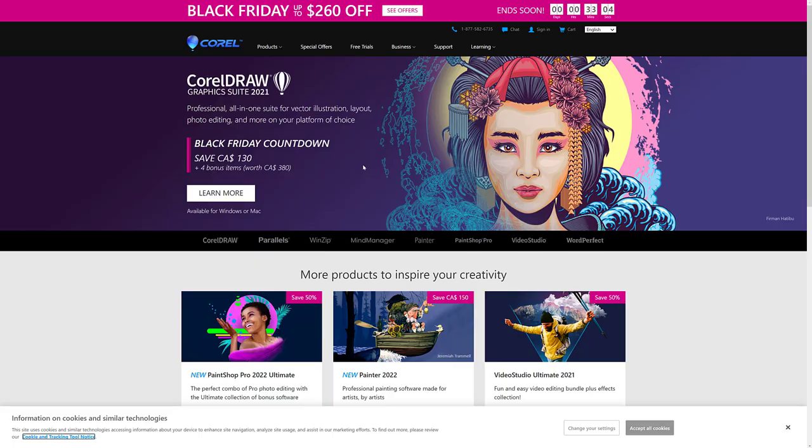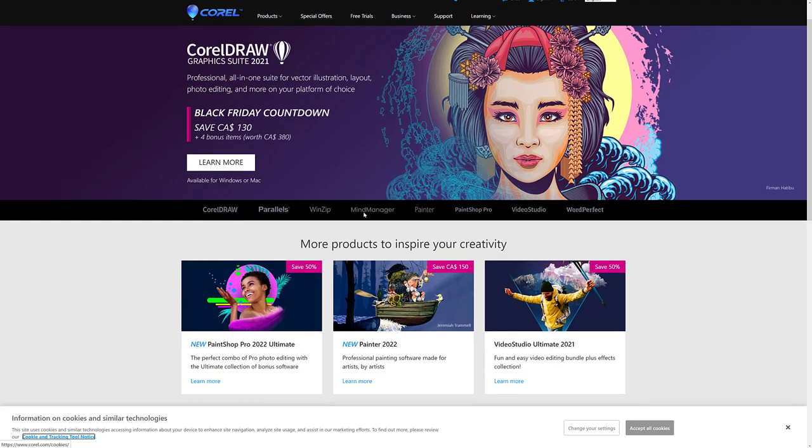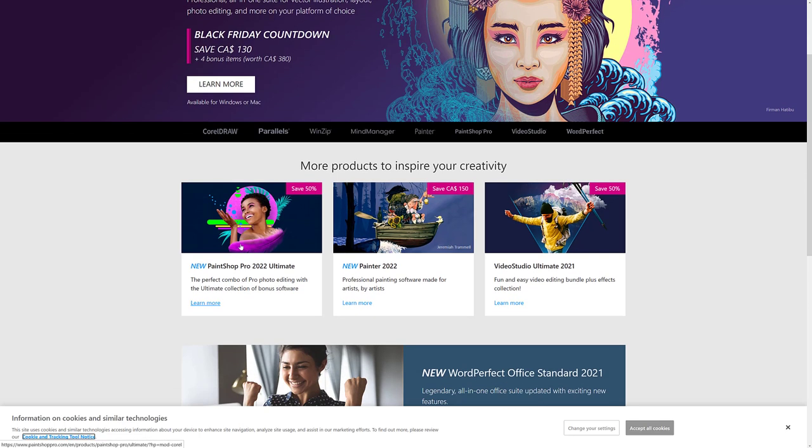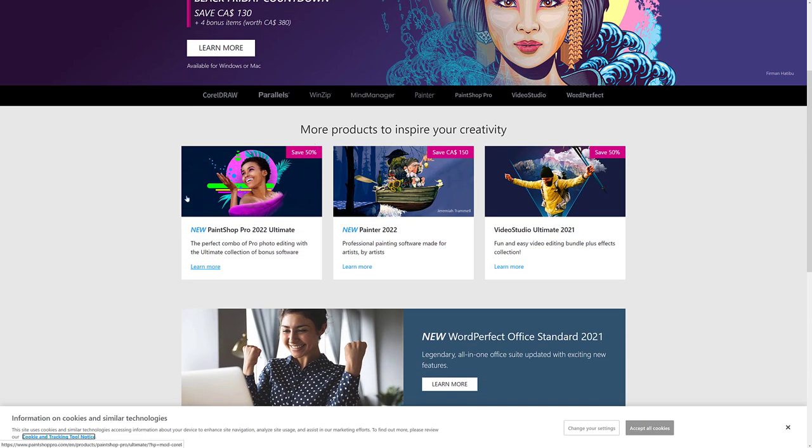Next up, we have Corel so you can save up to 260 bucks. $150 off Painter, the newest version, 50% off Video Studio, 50% off PaintShop Pro, et cetera.